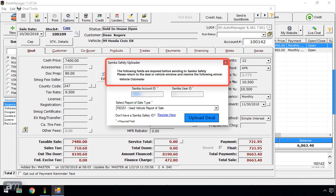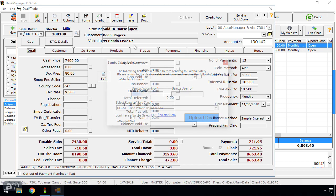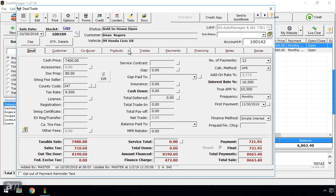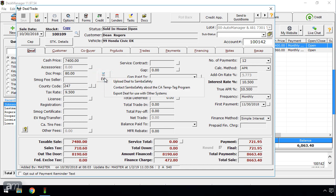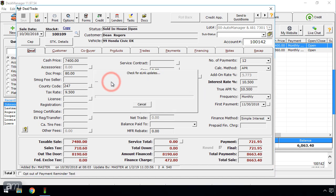Under the Deal tab, click the EVR button, then click Upload Deal to Samba Safety.